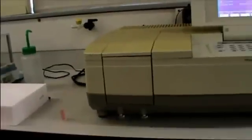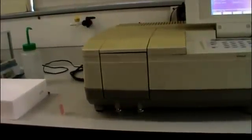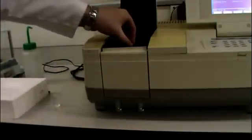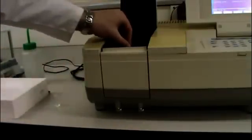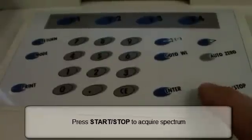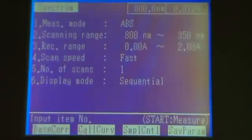So here is our sample. When the zero is complete remove the solvent cell and place your sample in the sample holder. This is always at the front of the instrument. Close the lid and press start stop to acquire your spectrum.